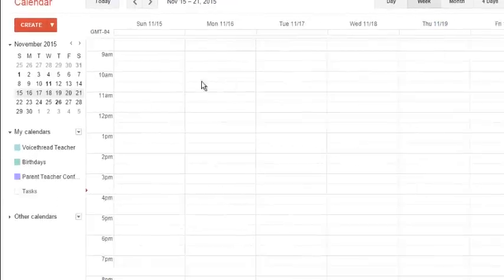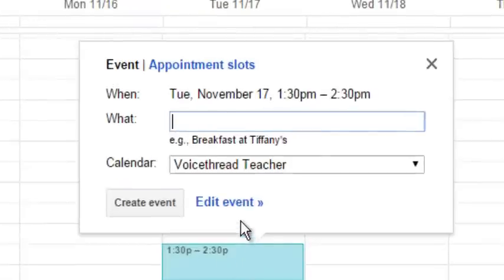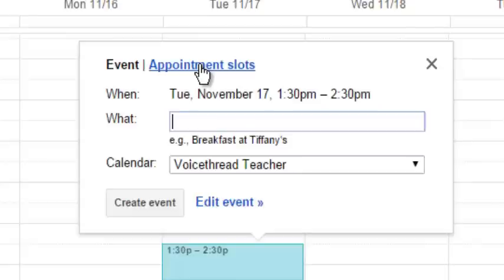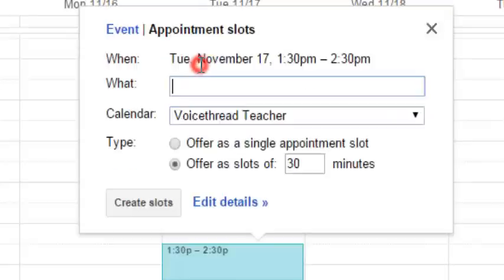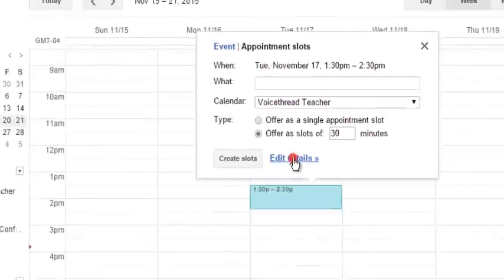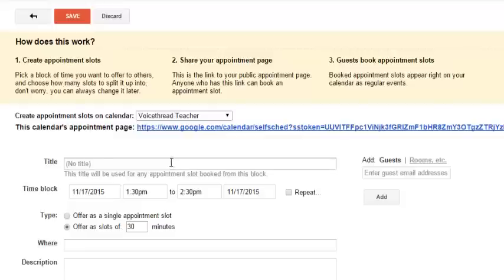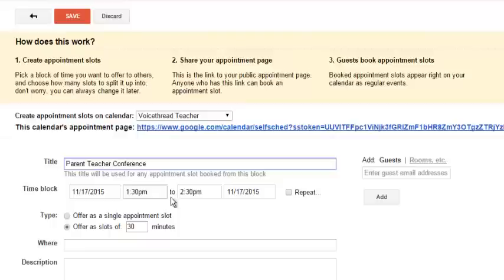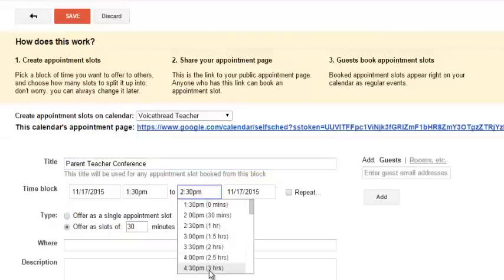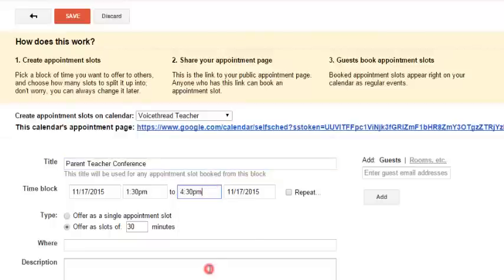Then what I'm going to do is click on Tuesday. I'm going to start at 1:30, and instead of just creating an event, I'm going to create an appointment slot. I'm going to write Edit Details right here, and I'm going to write Parent Teacher Conference. I'm going to start at 1:30 and I'm going to end at 4:30.